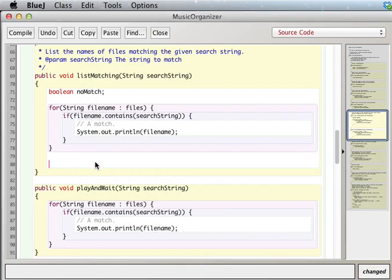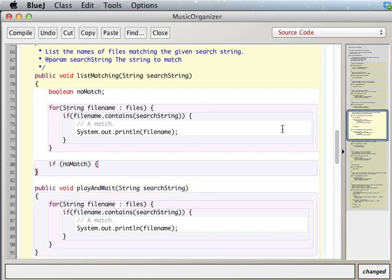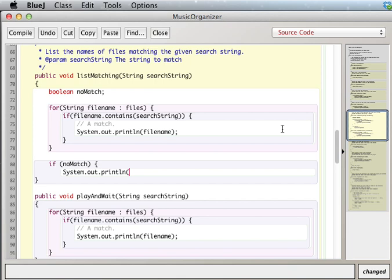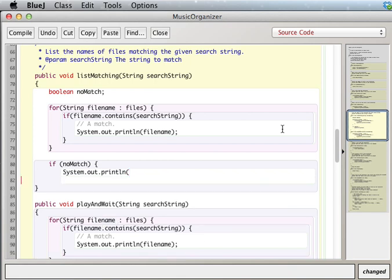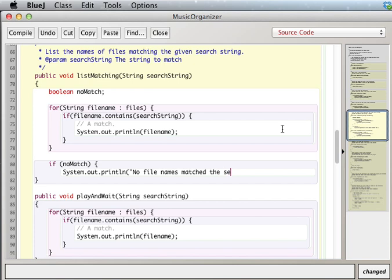So if noMatch, so if noMatch turns out to be true, that's when we want to System.out.println, let's say, no file names matched search string.